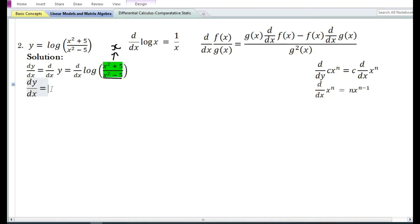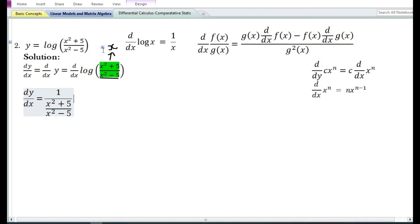Let us assume that x is equal to the expression (x²+5)/(x²-5). By doing so, we can find the derivative of log(x), which is equal to 1/x or 1/[(x²+5)/(x²-5)]. Since we assumed x equals (x²+5)/(x²-5), we need to again differentiate that expression with respect to x.